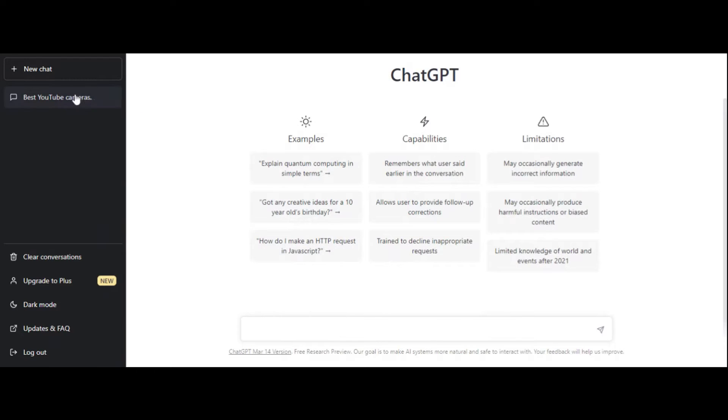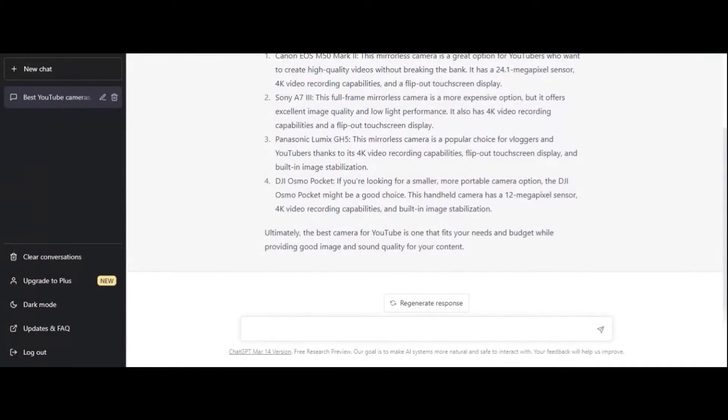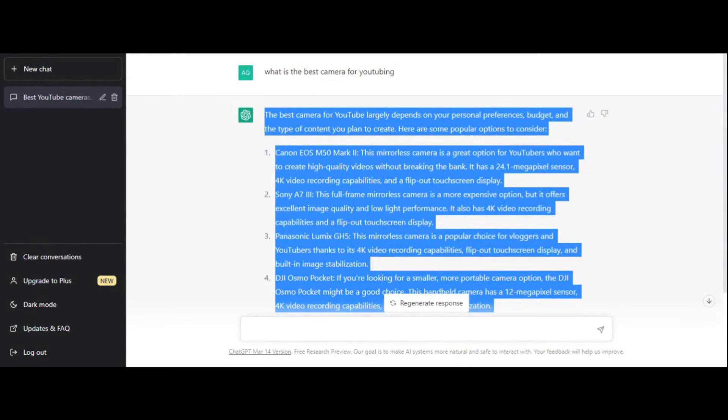I just asked ChatGPT what are the best cameras for YouTubing and it gave me this output. You're going to have to figure out a way to get your script for your videos. Some people use regular articles — you don't necessarily have to do it this way. After this method I'll show you how I manually do it, and I have a lot more success with that. So here's the script and I'm going to copy and paste it.